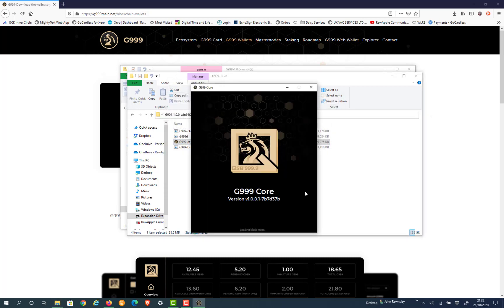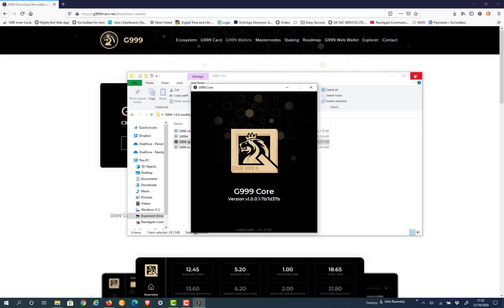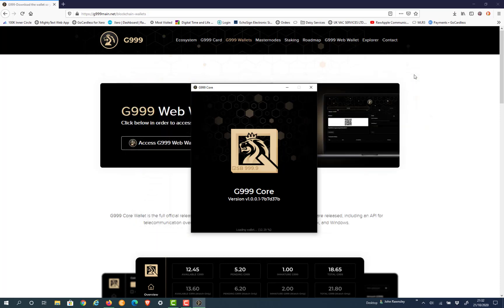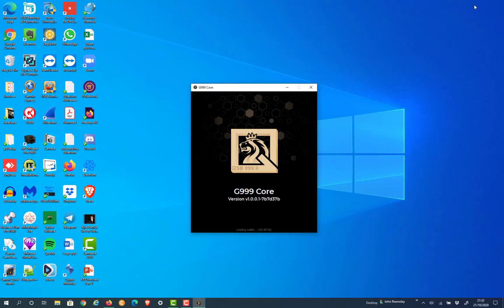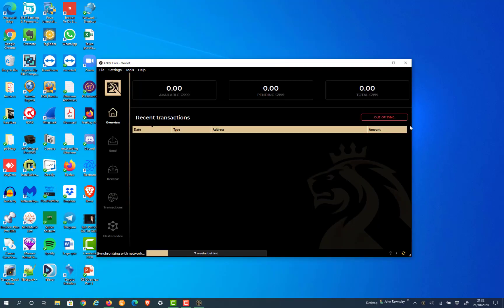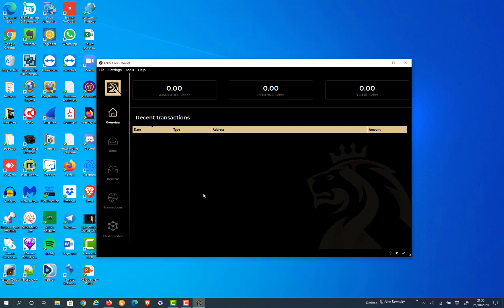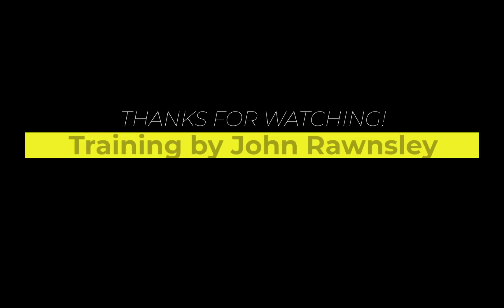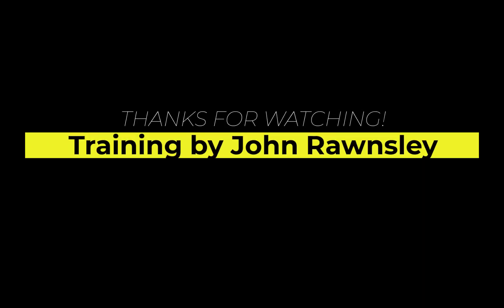Once this is installed, you've got to go through the same process again of it being out of sync, and you have to wait for it to sync up. But once it's synced, you're good to go. Everything's in the new position and you can do what you need to do. So once again, thanks for watching and look forward to catching you on the next video.